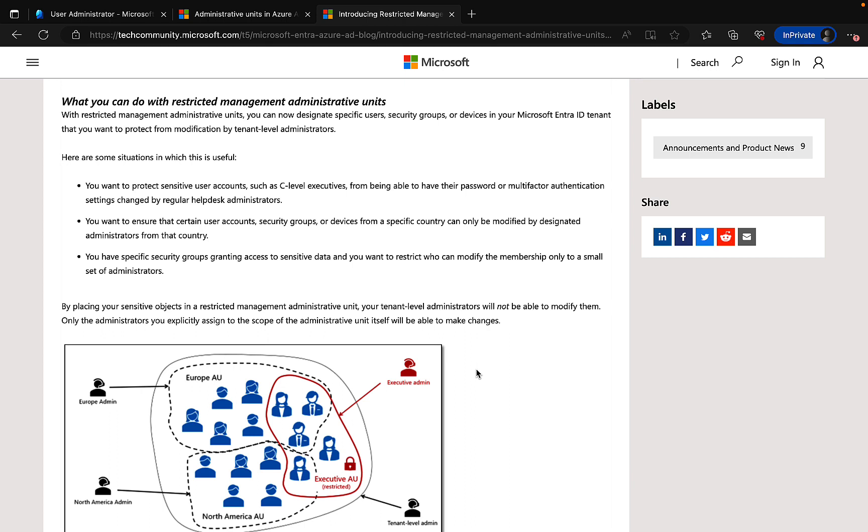They give you some situations in which this is useful. Number one: you want to protect sensitive user accounts such as your C-level executives from being able to have their password or MFA settings changed by regular help desk administrators. Or you want to ensure that certain user accounts, groups, or devices from a specific country can only be modified by designated admins from that country. And you have specific security groups granting access to sensitive data and you want to restrict who can modify the membership only to a small set of admins.